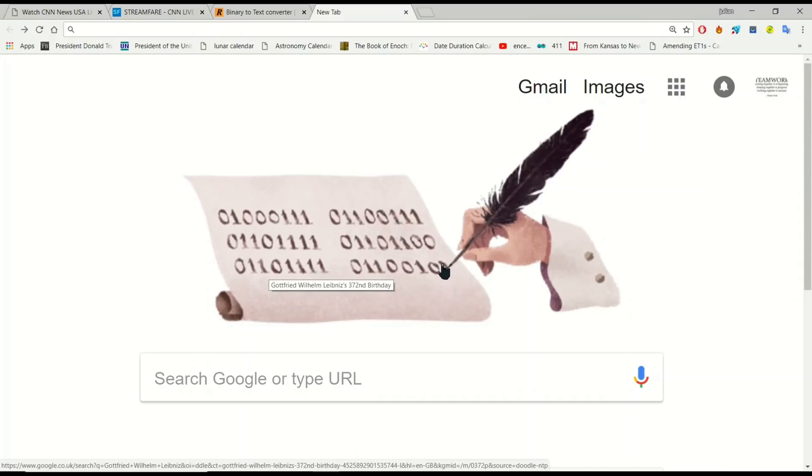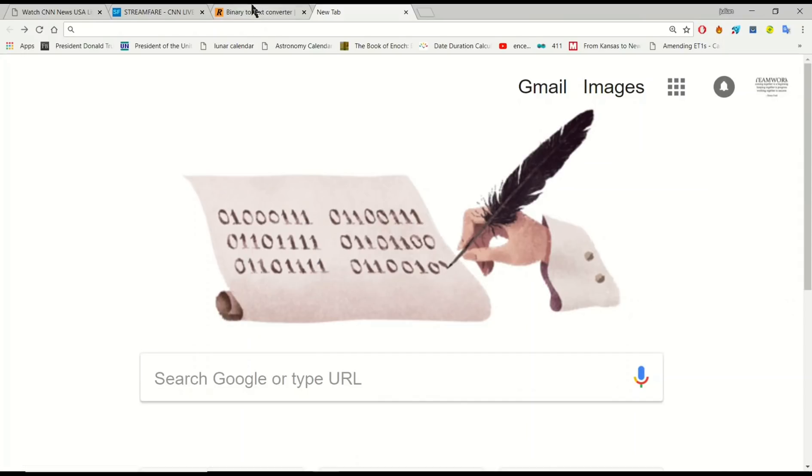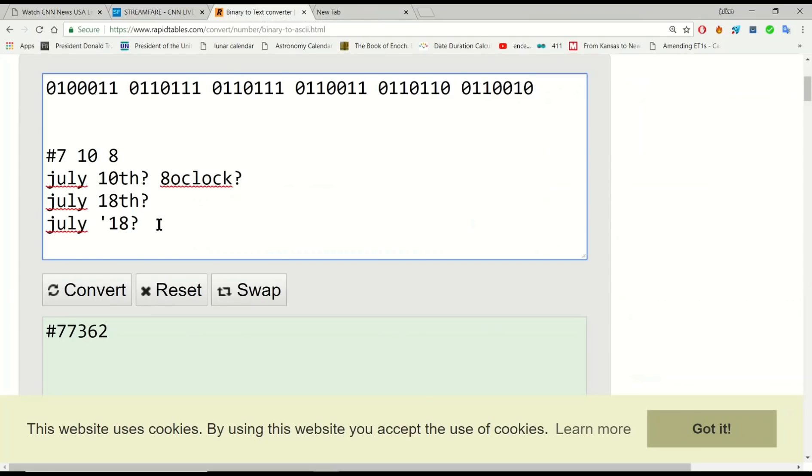This gave me an idea to remove the last digit of all the binary sequences and put that into a binary calculator. And when I did, I got the sequence #77362.